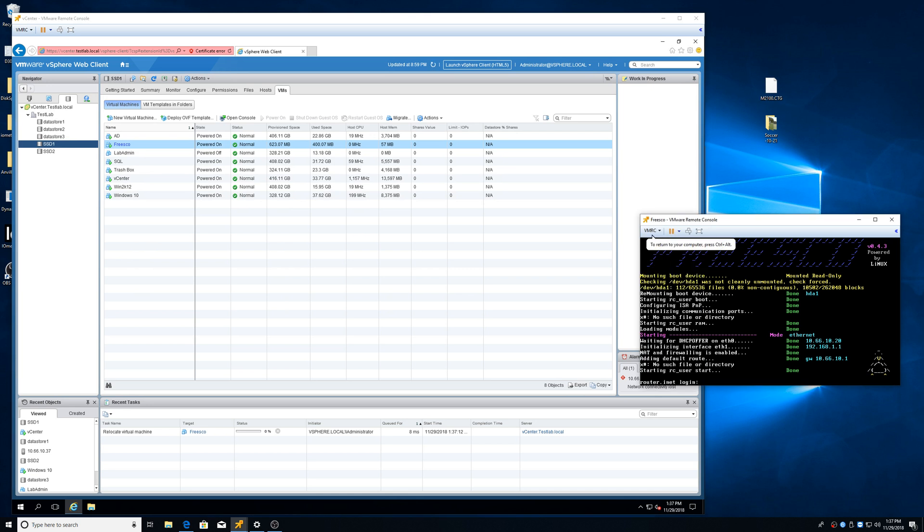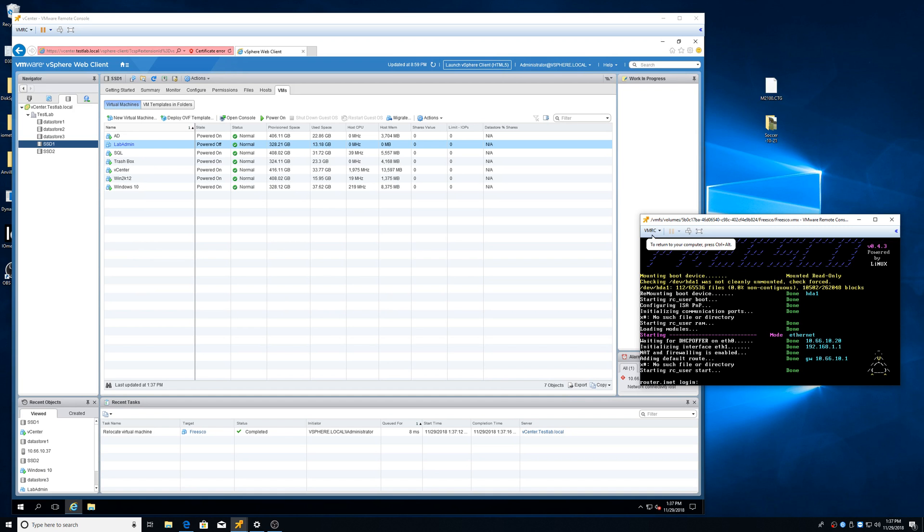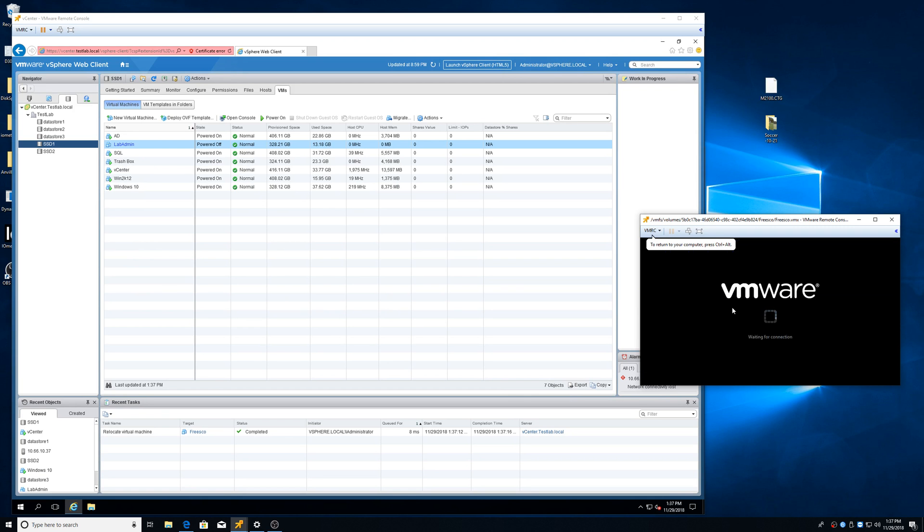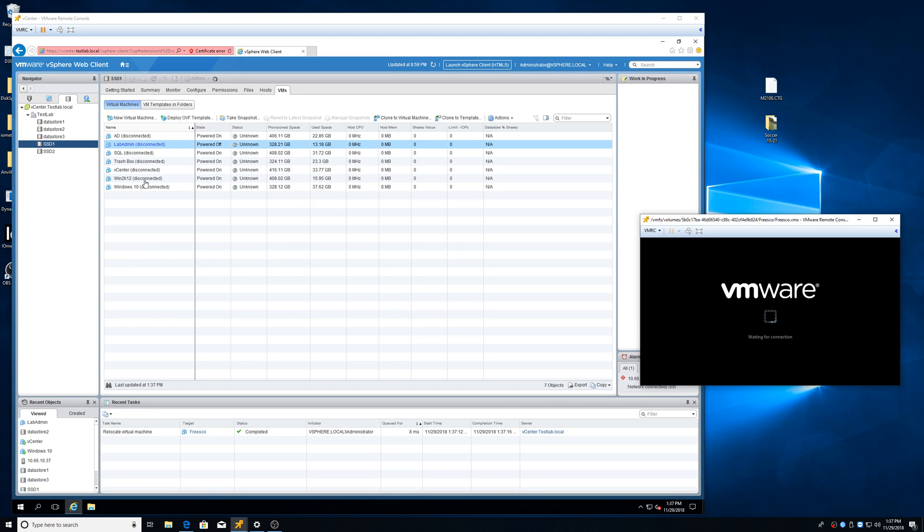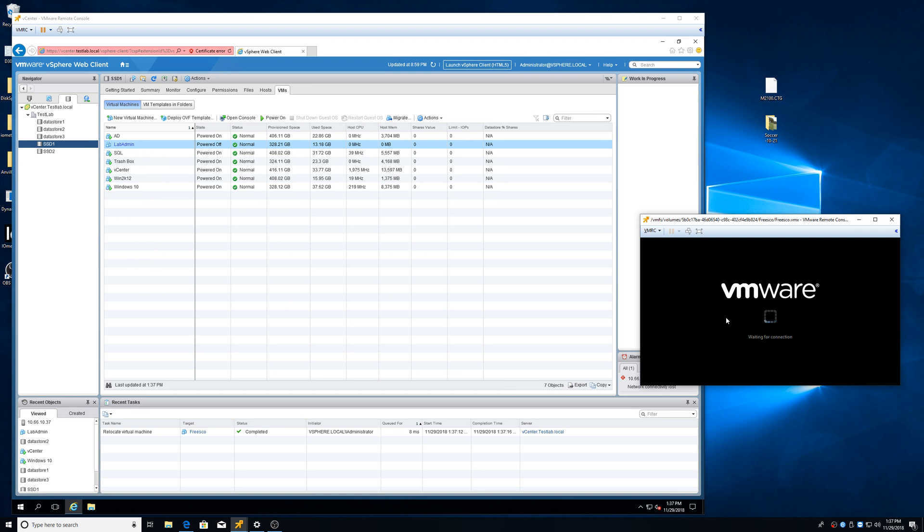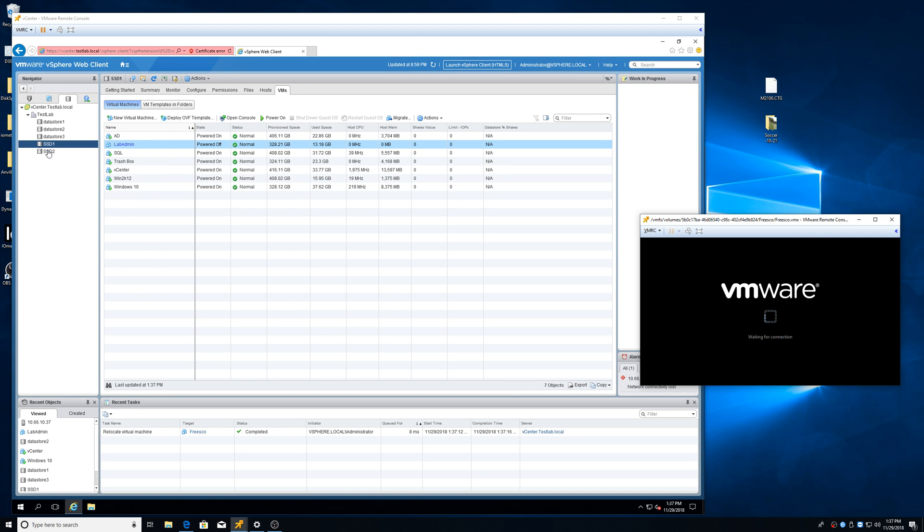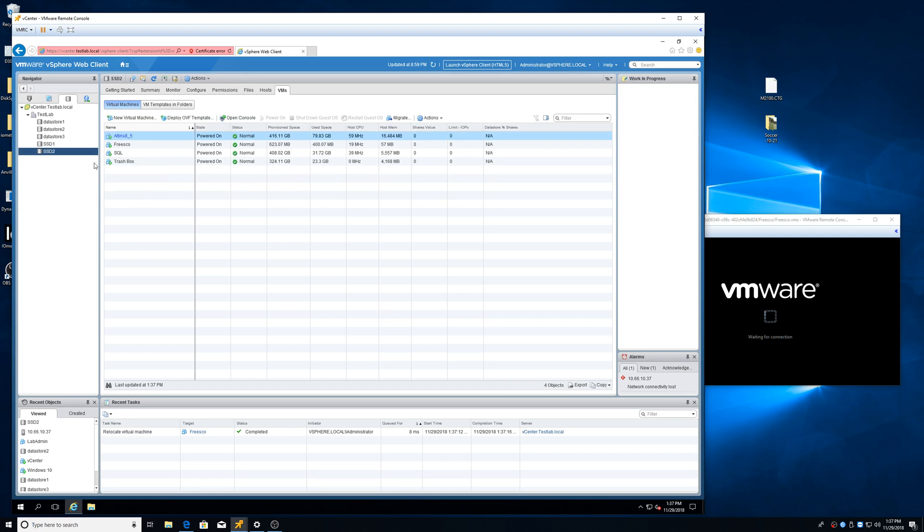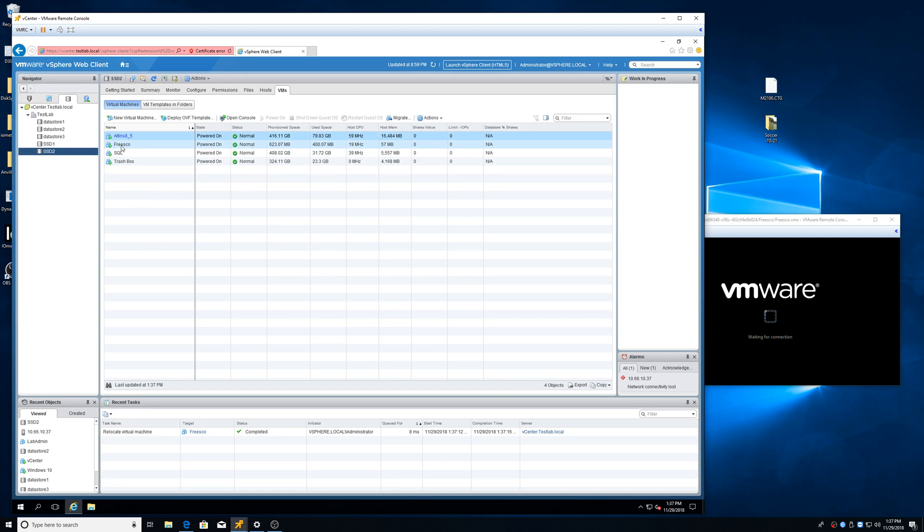And as I said, we can see it does disconnect. Everything disconnects from vCenter. They all jump back on. You notice it's gone from here now. So we come down to SSD 2. There it is.